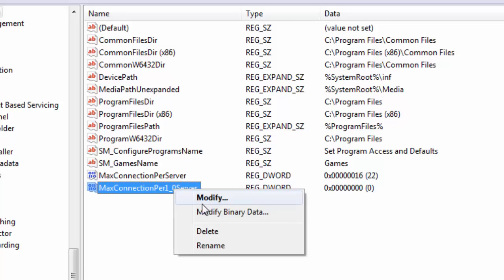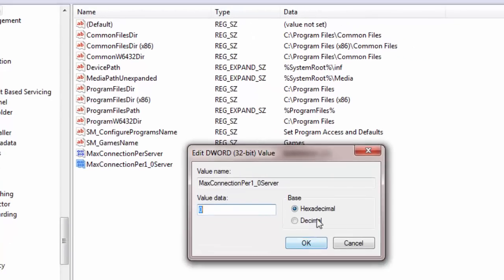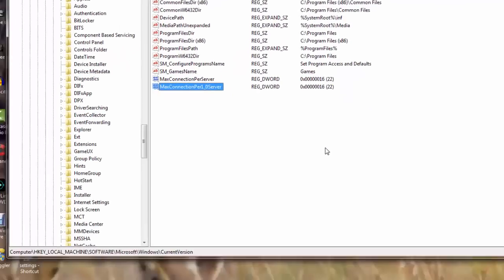And I will do a modify and I will put here 16 once again, the same thing. Click on OK. So I am done with the first tweak.